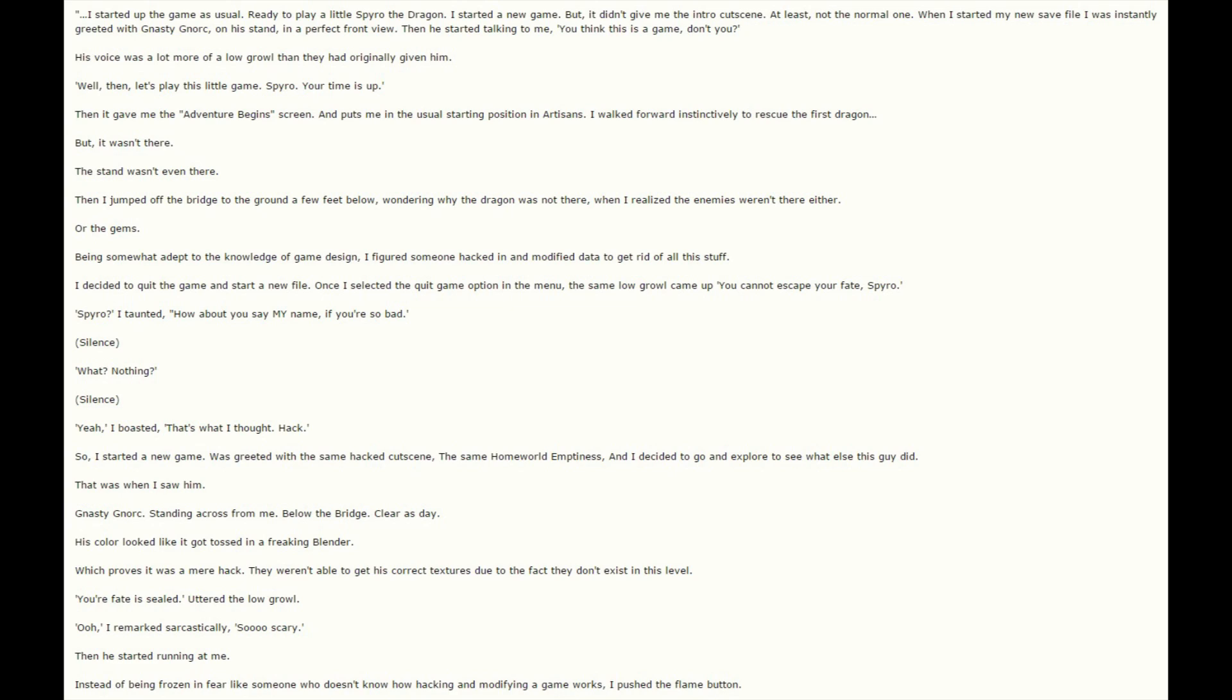The stand wasn't even there. Then I jumped off the bridge to the ground a few feet below, wondering why the dragon was not there, when I realized the enemies weren't there either, or the gems. Being somewhat adept to the knowledge of game design, I figured someone hacked in and modified data to get rid of all this stuff.